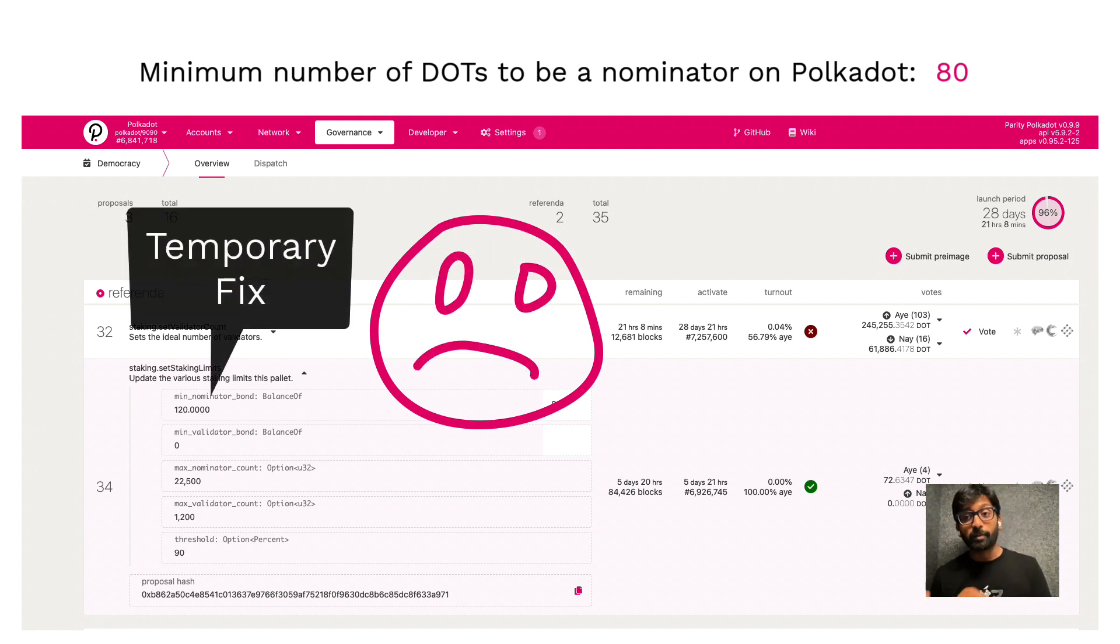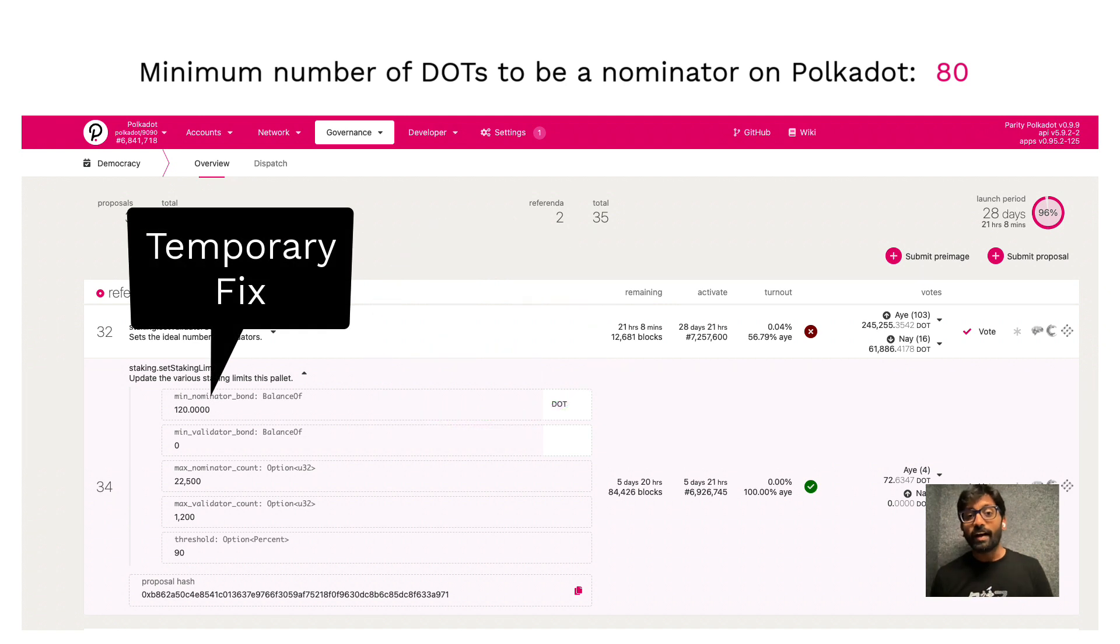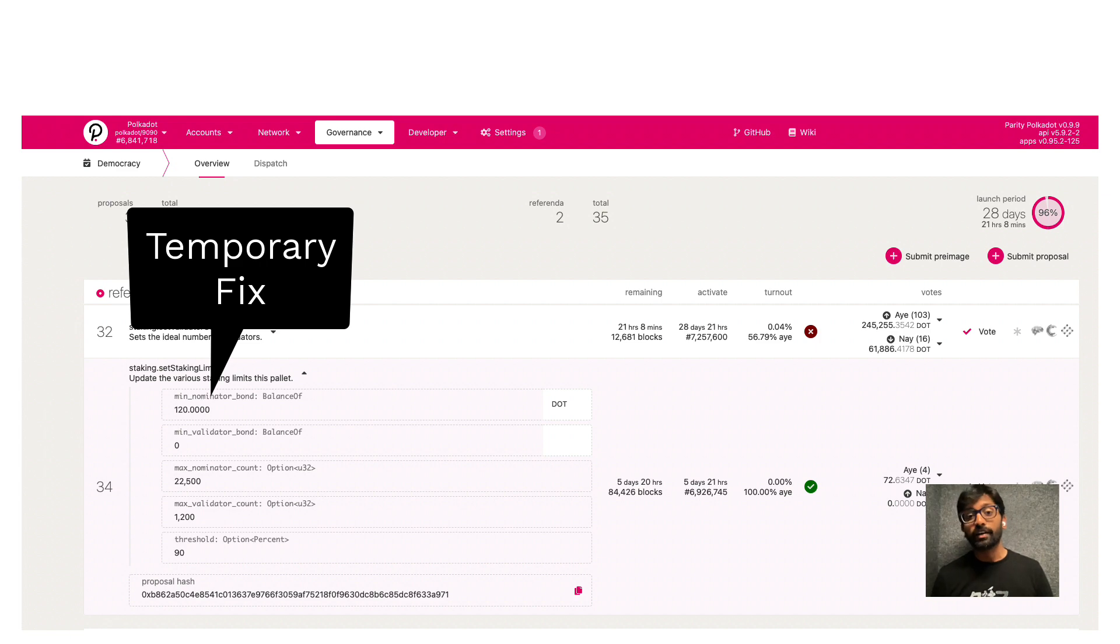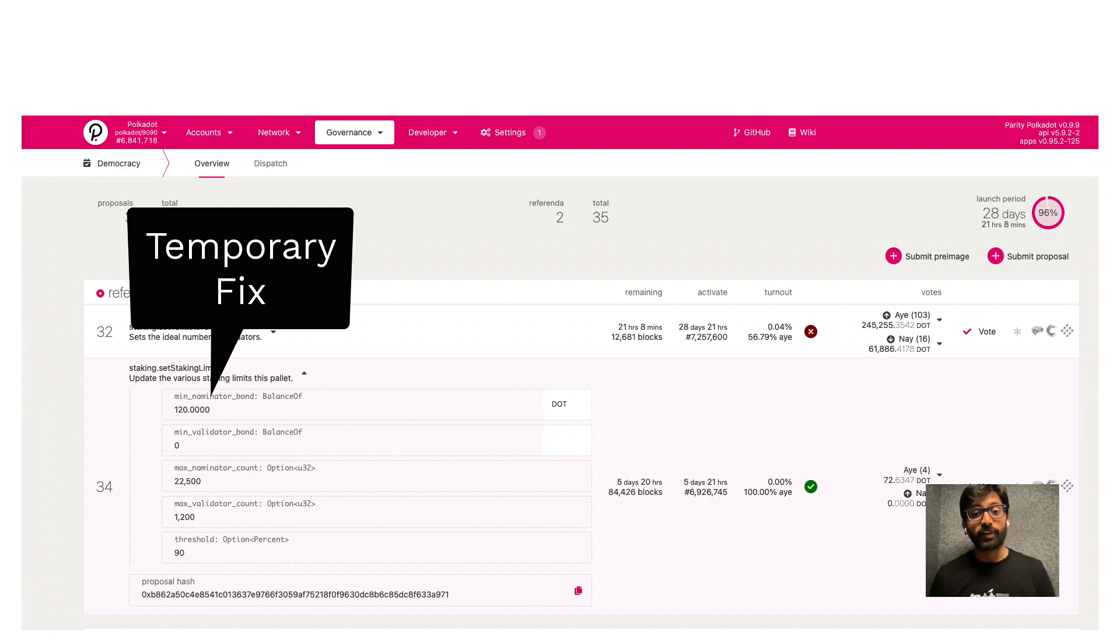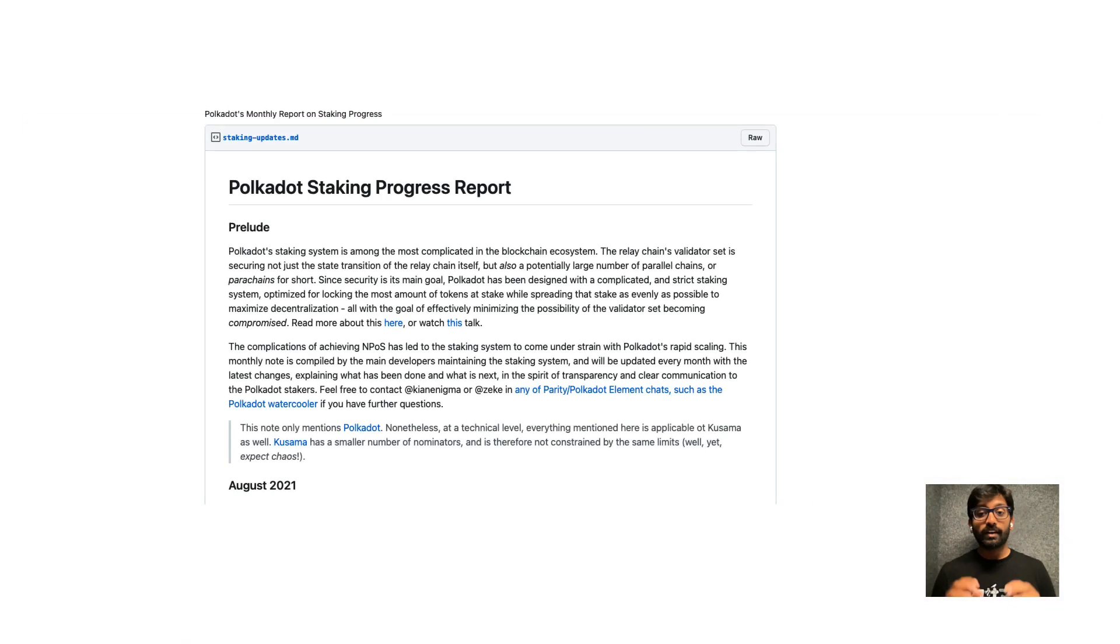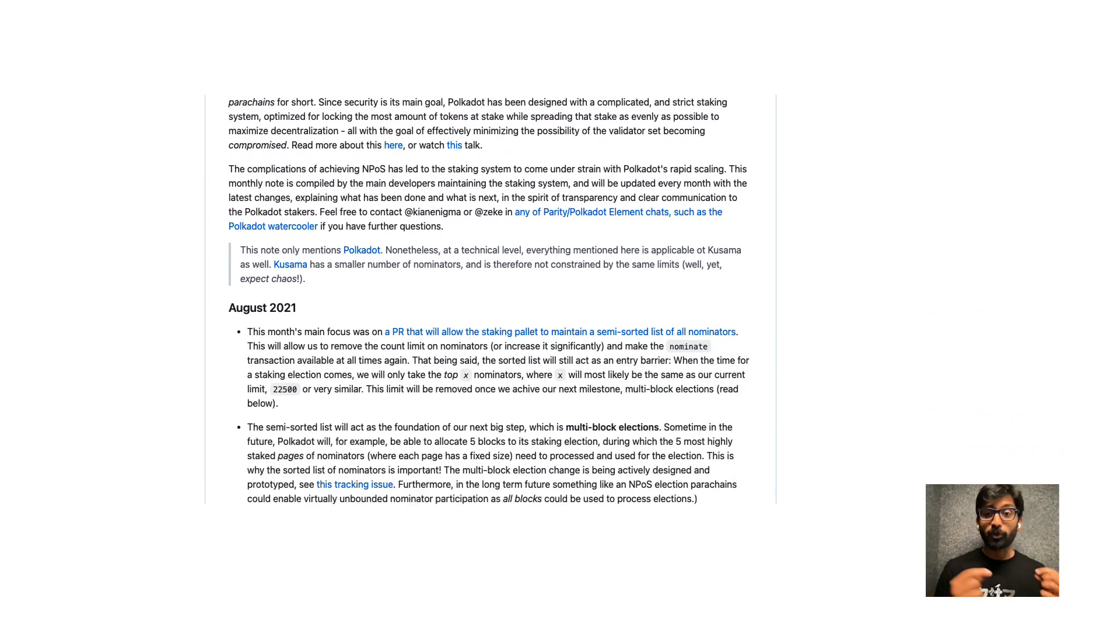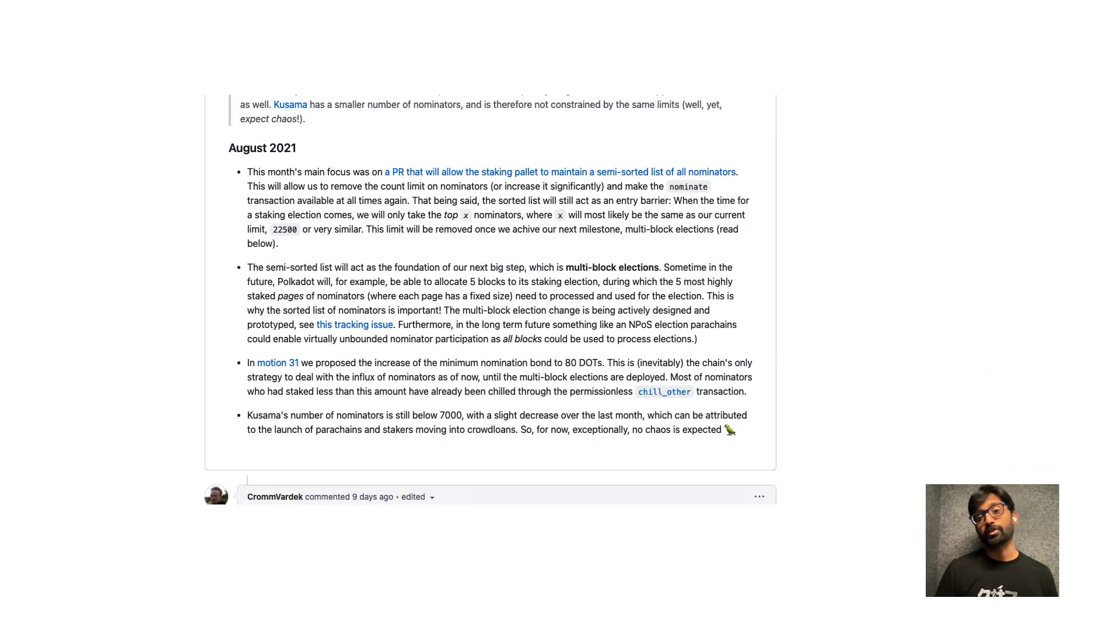And the staking limit will be lowered significantly after the fix is deployed in a couple of months. If you are interested in the technical specifics, the link to the GitHub issue is posted in the video description.